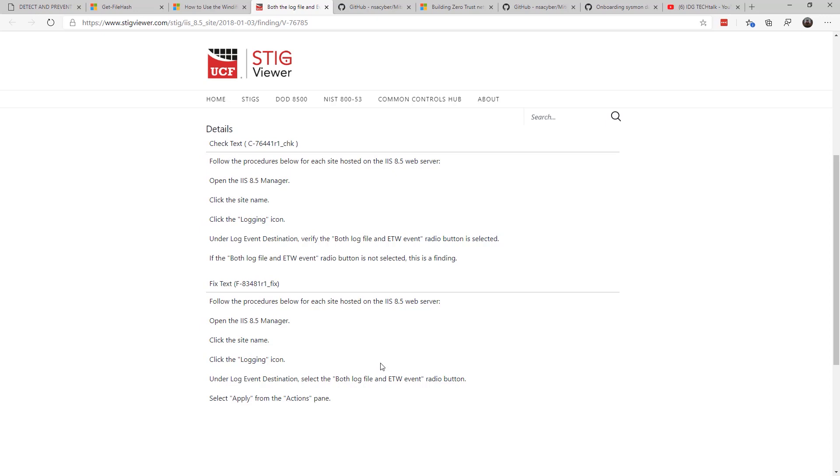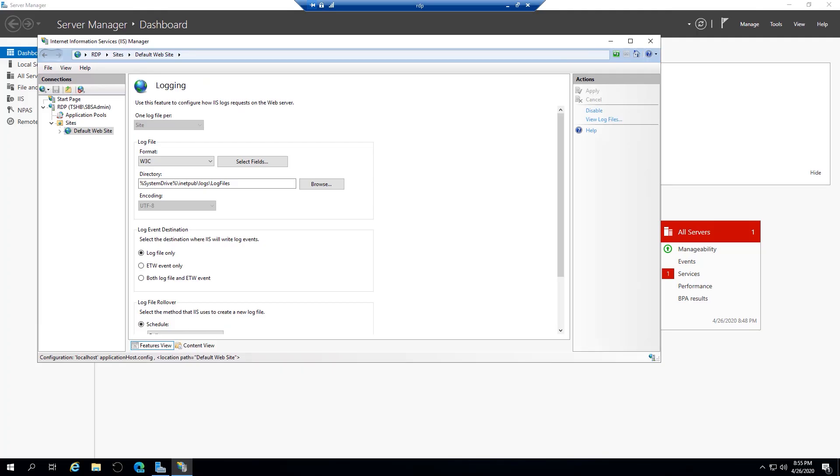And interestingly enough, even in the 2019 server era, this is not default. If you went through the wizard to set up a web server on 2019 server, this is the GUI version,